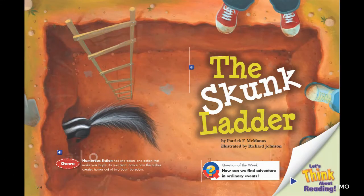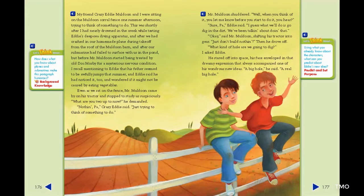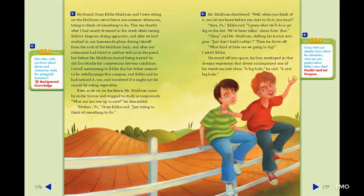The Skunk Ladder by Patrick F. McManus, illustrated by Richard Johnson. Question of the Week: How can we find adventure in ordinary events? My friend Crazy Eddie Muldoon and I were sitting on the Muldoon corral fence one summer afternoon, trying to think of something to do. This was shortly after I had nearly drowned in the creek while testing Eddie's deep-sea diving apparatus, and after we had crashed in our homemade plane during takeoff from the roof of the Muldoon barn, and after our submarine had failed to surface with us in the pond, but before Mr. Muldoon started being treated by old Doc Mosby for a mysterious nervous condition. I recall mentioning to Eddie that his father seemed to be awfully jumpy that summer, and Eddie said he had noticed it too and wondered if it might not be caused by eating vegetables.